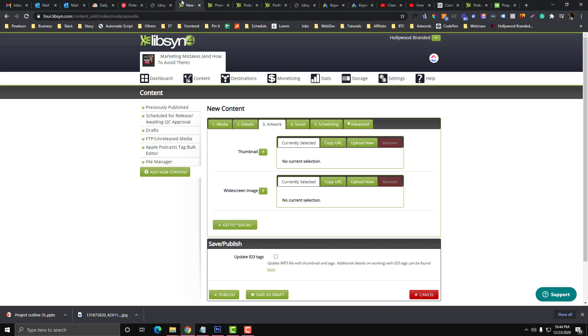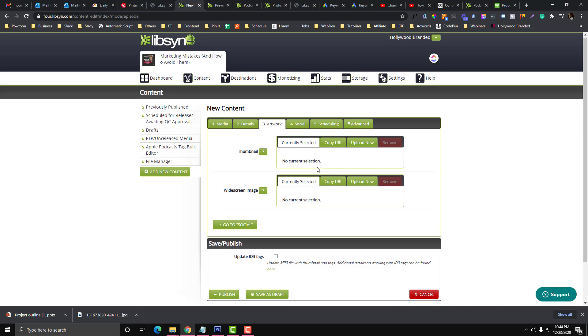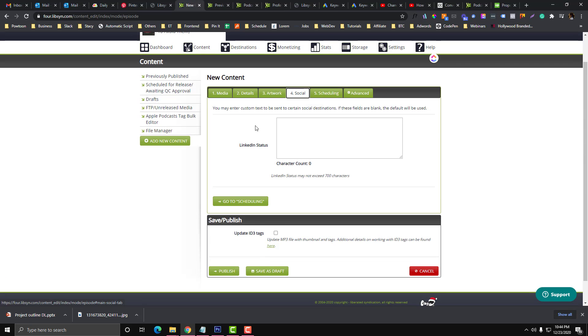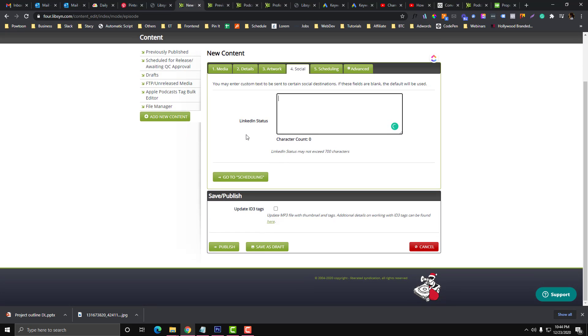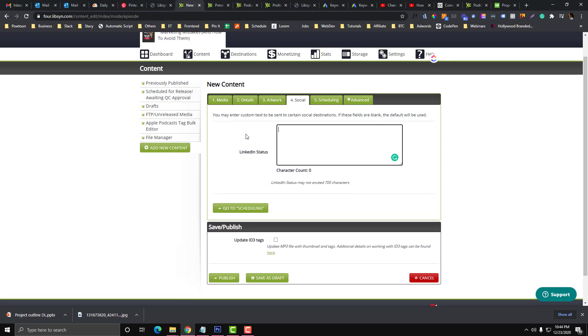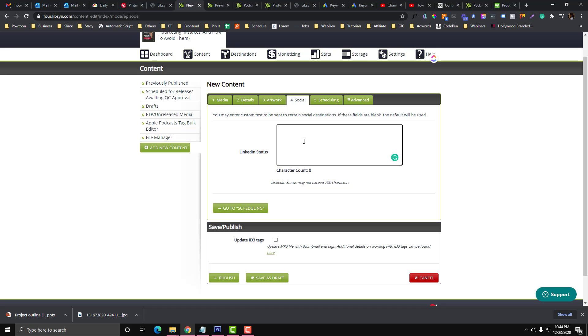And then for social, if you want to auto-publish that into your social media account like LinkedIn, you can put a description for this episode.